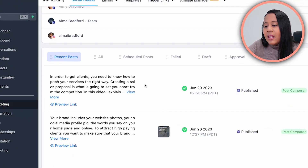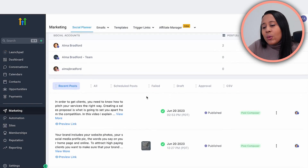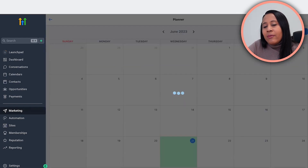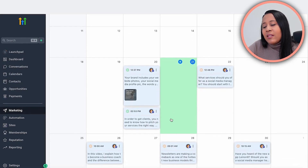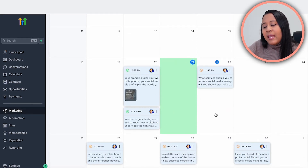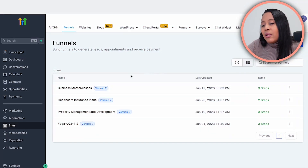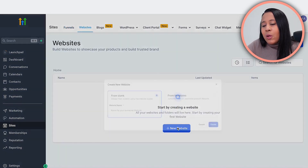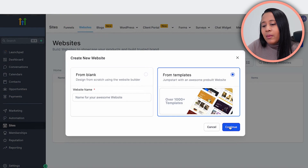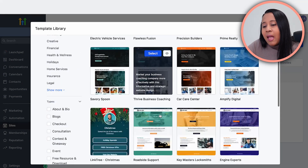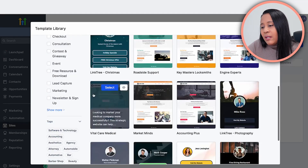You can schedule social media posts within High Level — I have some sample ones here scheduled to go out to different social media platforms, and you can view them in a calendar view. The platform also lets you create a website for your clients, so you can offer web design services, manage their ads, and combine multiple services within one tool. You can create a website, and they have different template options you can choose based on industry.